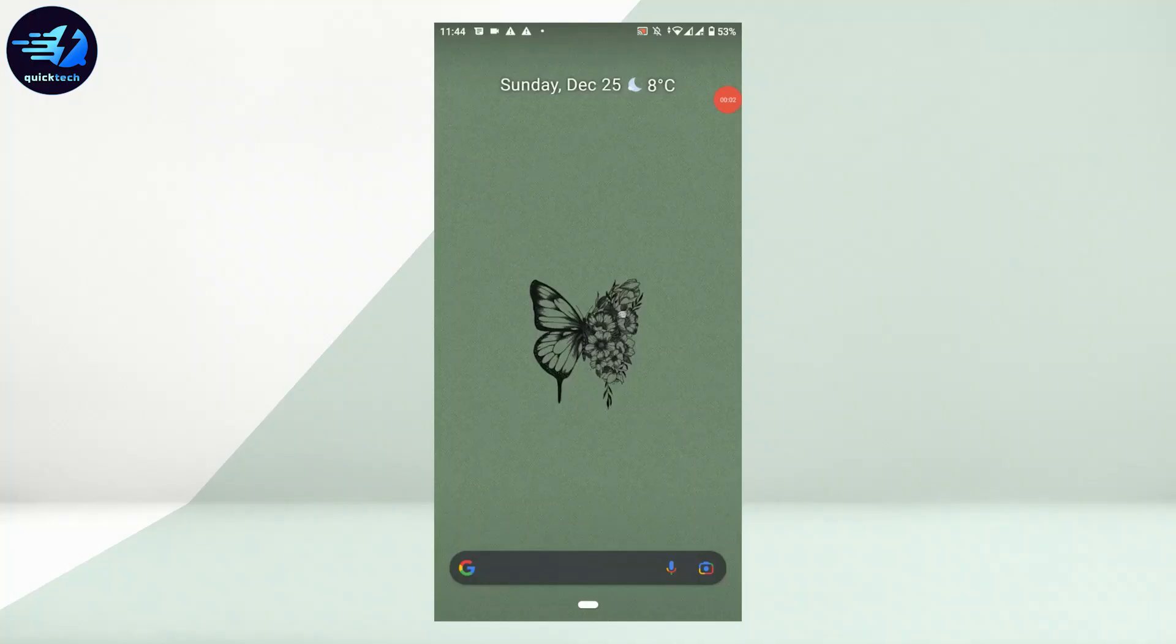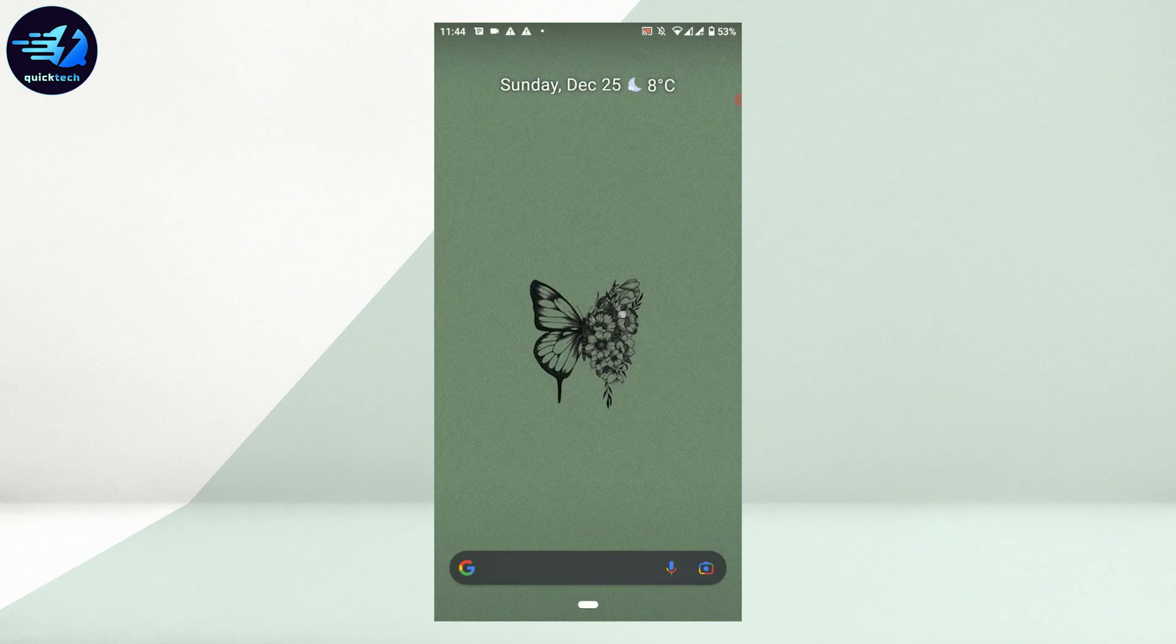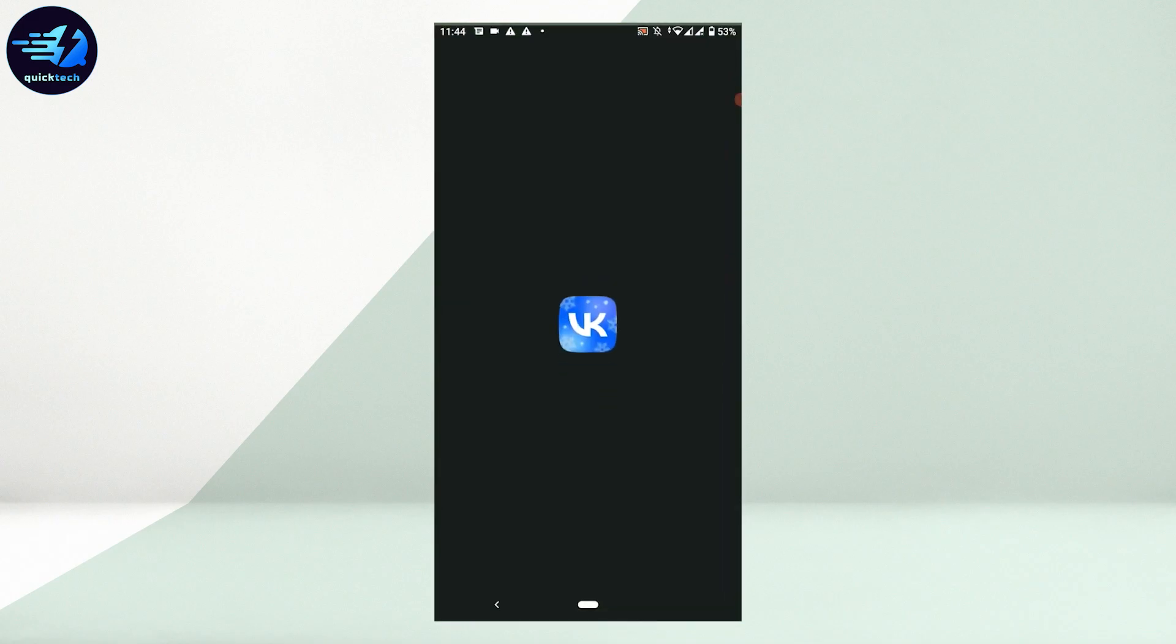Welcome everyone to Quick Tech Tutorial. Today I will be showing you how to log out of your VK account. To begin the process, open the VK application.